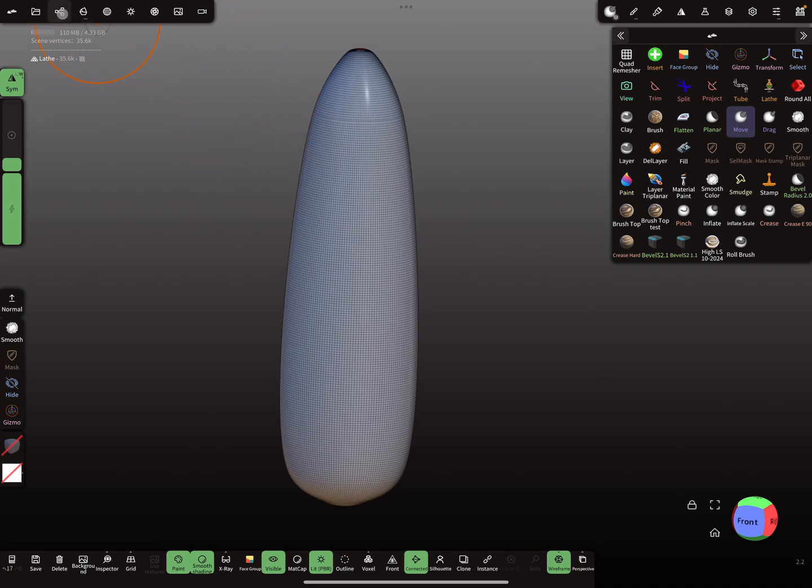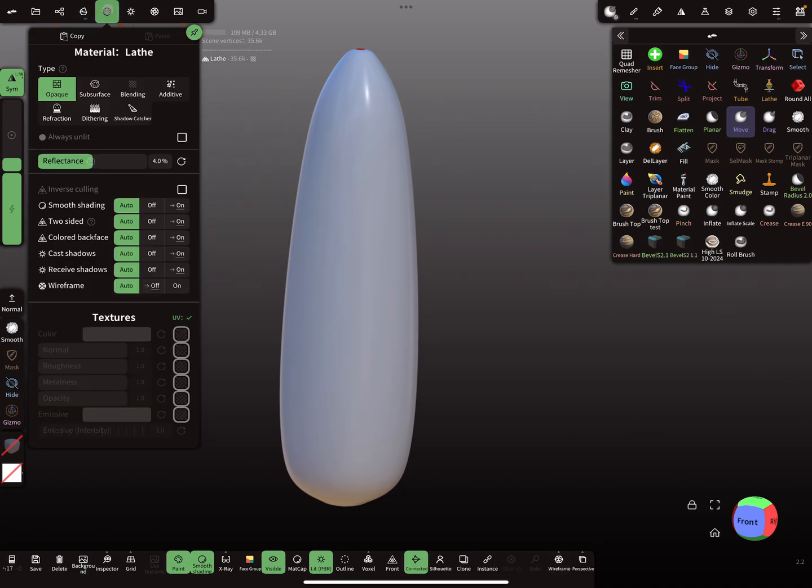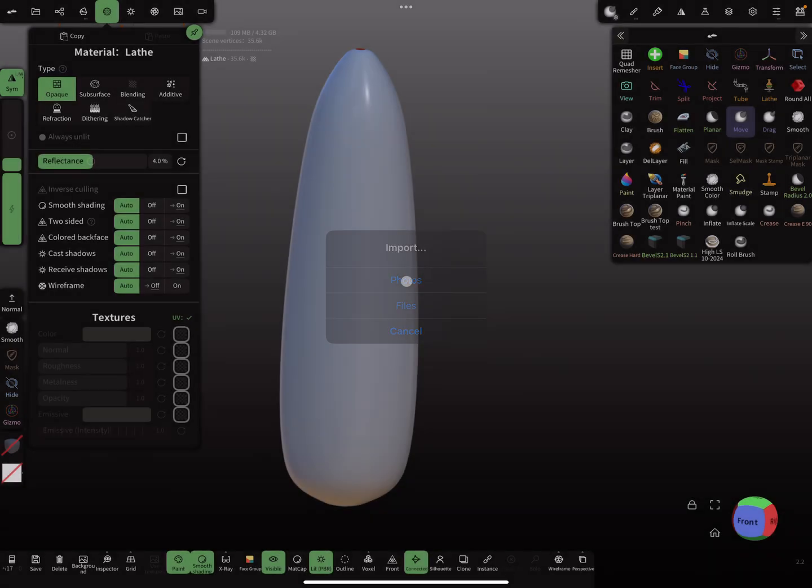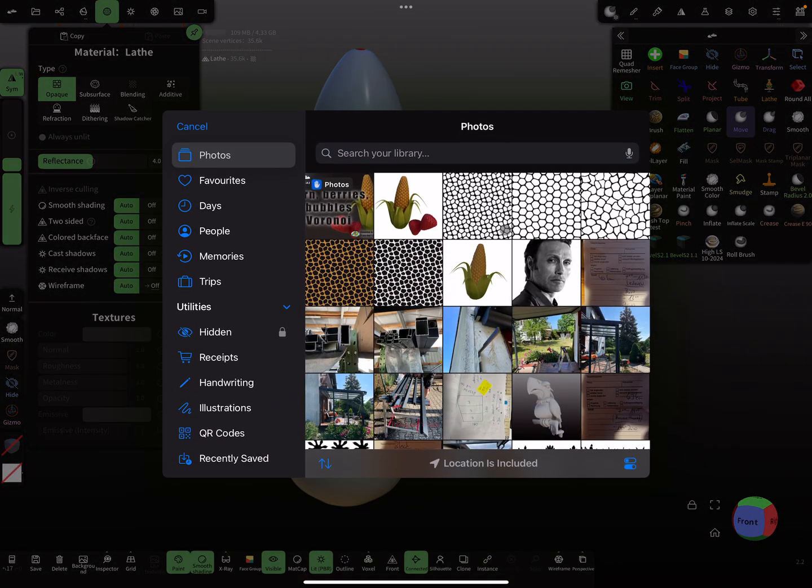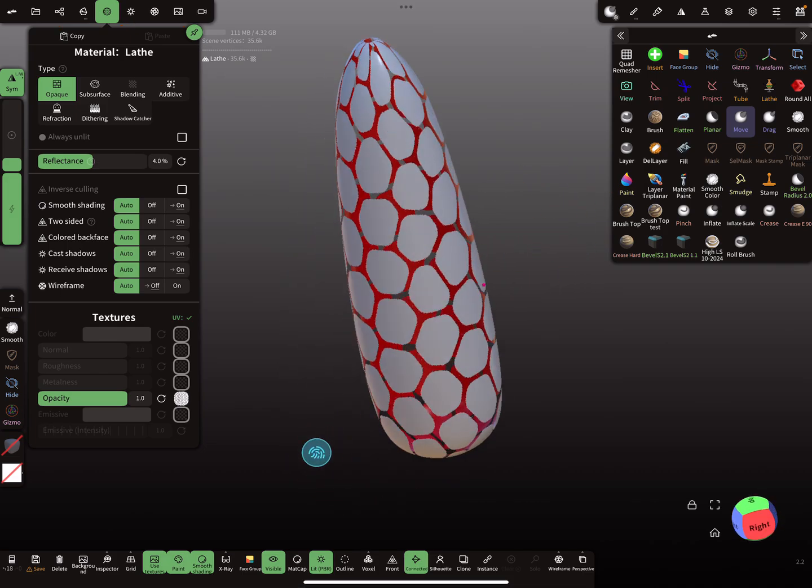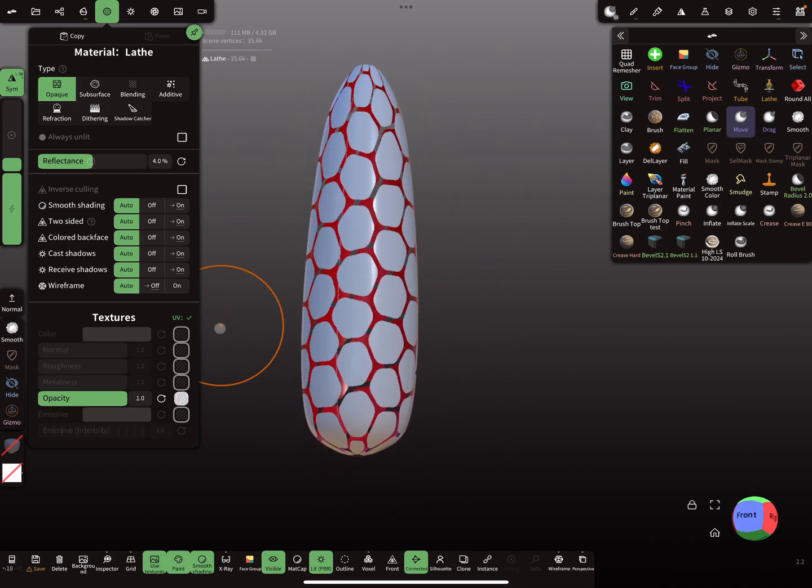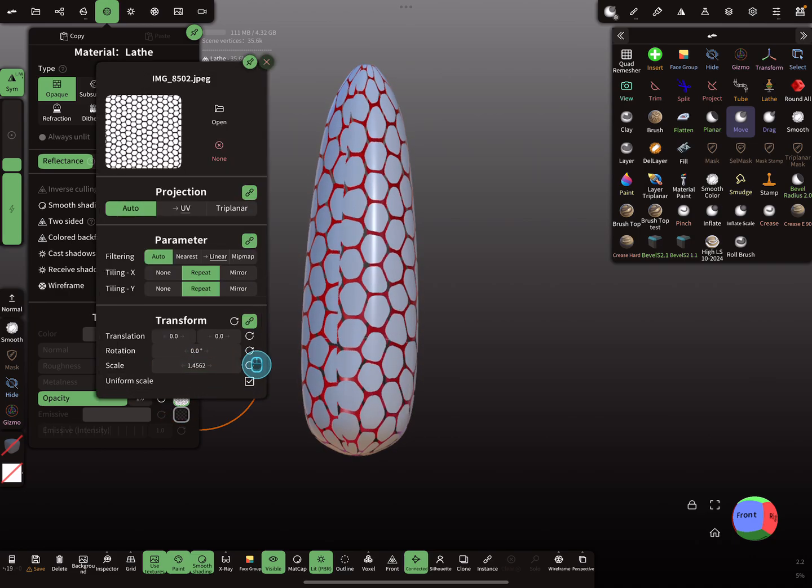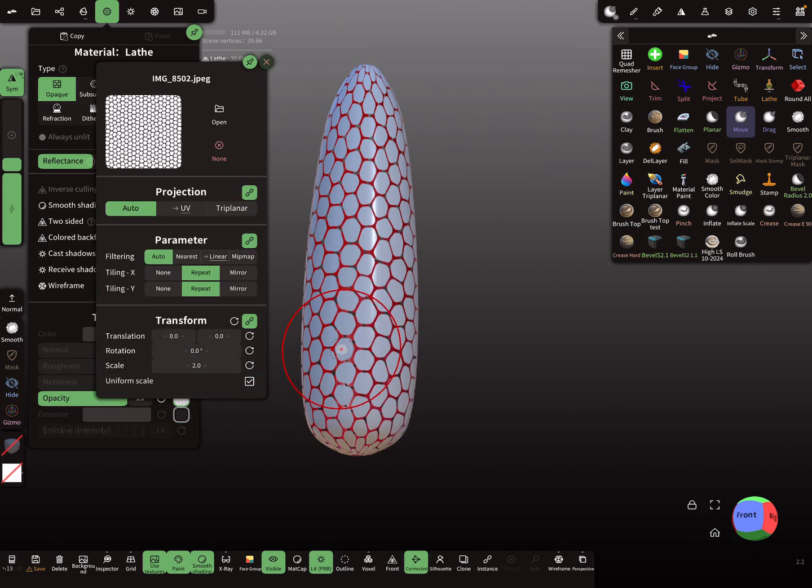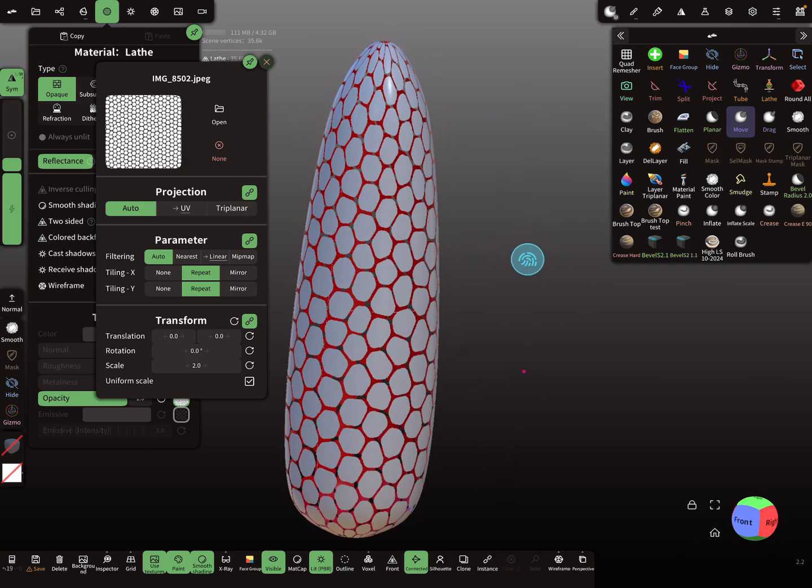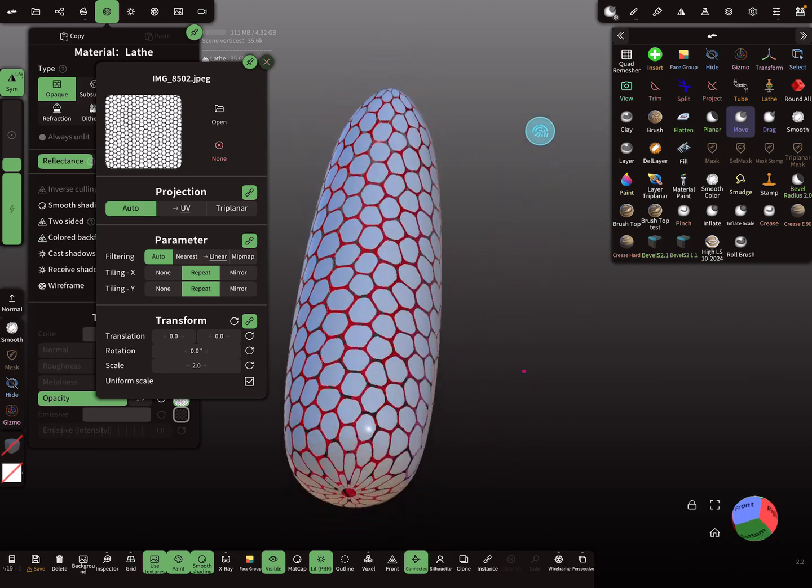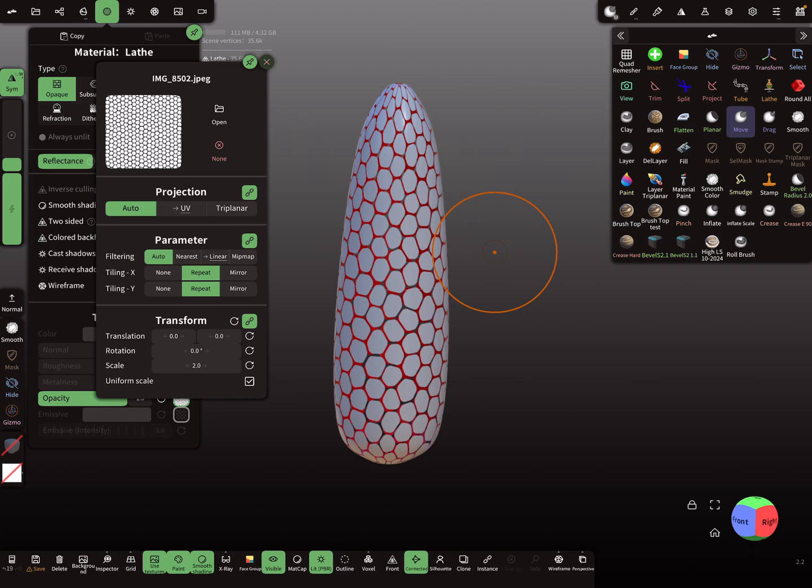I'll turn off the wireframe. Here in the material menu you can upload the opacity texture. Opacity slot here, tap here, and photos. Let's choose such a pattern here like this, and we can change the scaling here maybe to two. This is fine I think.